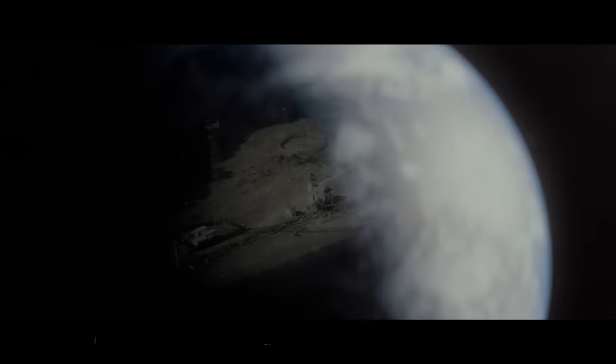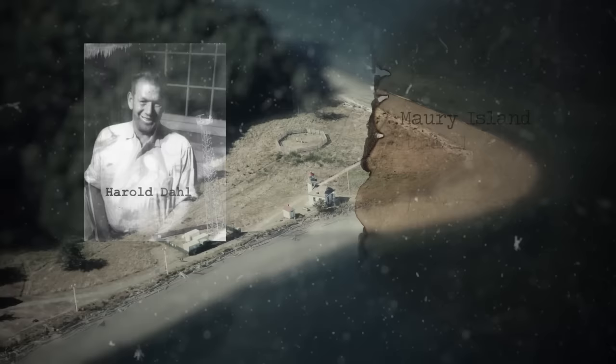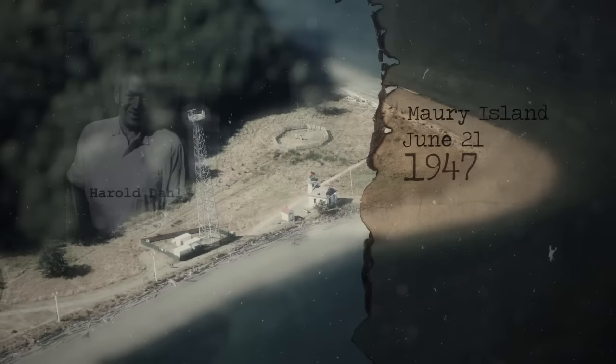Maury Island. On June 21, 1947, Captain Harold Dahl, who worked as a harbor patrolman officer in Maury Island, about six miles west of Des Moines, Washington, was on patrol with his two rookies, his son and his dog.